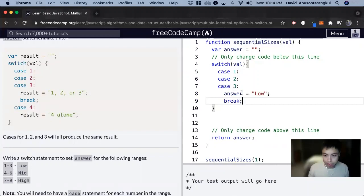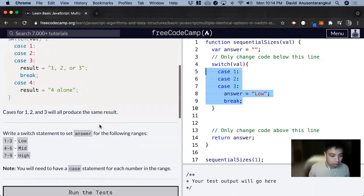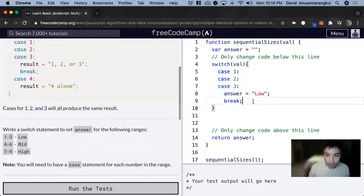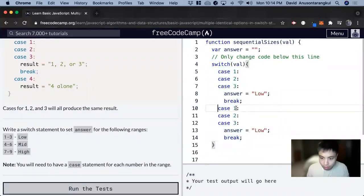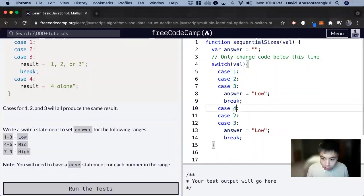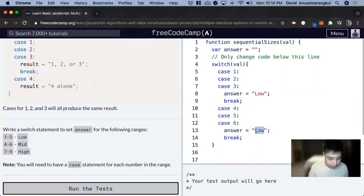And then we do the same thing for 4, 5, 6, and we can just copy this, format it a bit, 4, 5, and 6, and then we set it to the string mid.